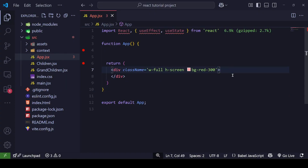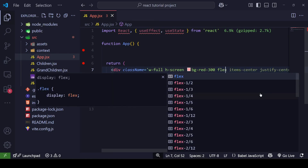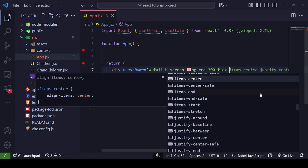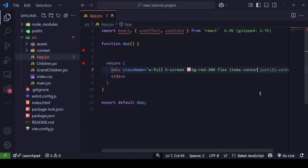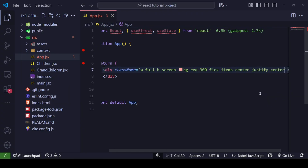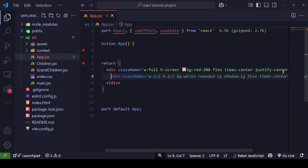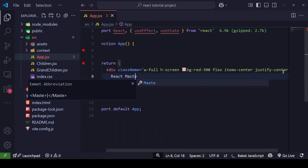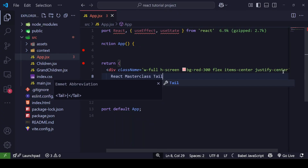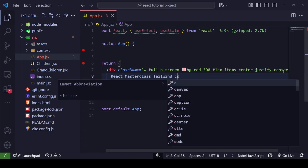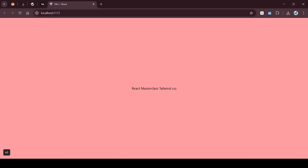Just like that, we can also define flexbox — I'll add flex, items-center, and justify-center. Now anything I write inside this div will be centered automatically. I can type some text like 'React Masterclass Tailwind CSS' and when I go to the browser it's automatically centered.